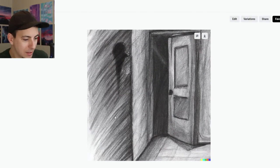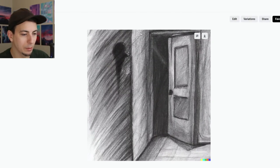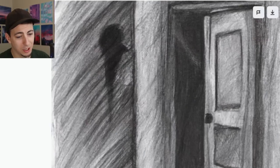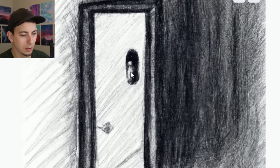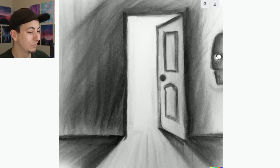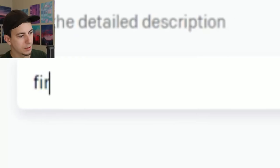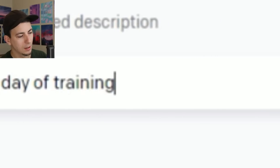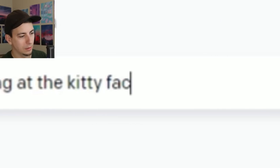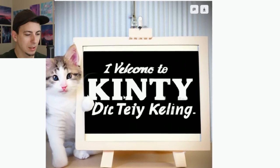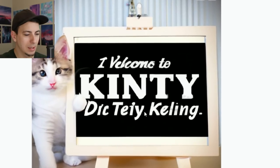Look at this pencil drawing — look how this actually looks like it was drawn with a pencil. Creepy face shadow, creepy face on the wall, creepy face literally on the door. None of them were behind the door, but I guess maybe we are in the room. Let's do something happy: 'First day of training at the kitty factory.' I should have done kitten factory probably, but then again, I'm not a Discord mod.